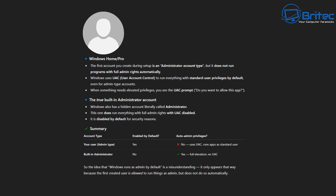Windows also has a hidden account literally called 'Administrator' — this is the true built-in administrator account. This one runs everything with full administrator rights with UAC disabled. This account is disabled by default for security reasons.